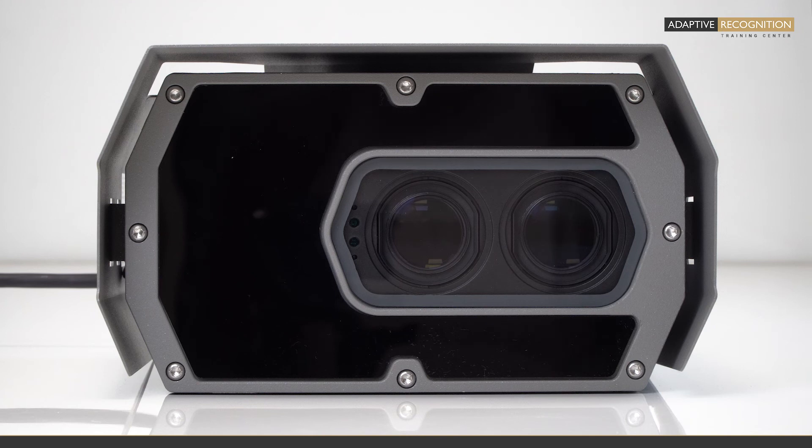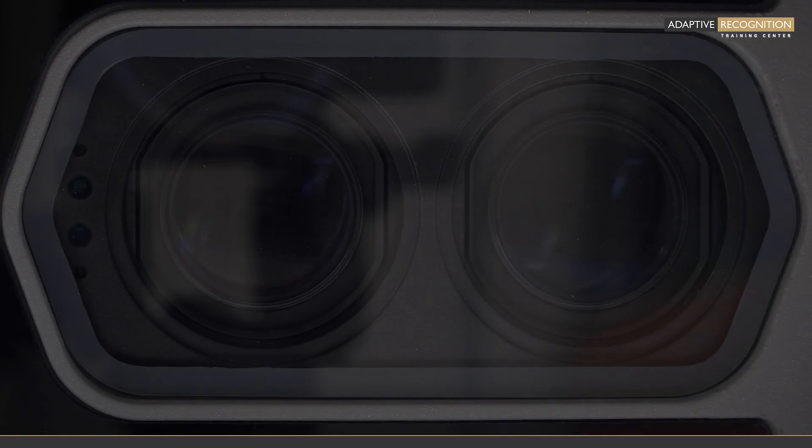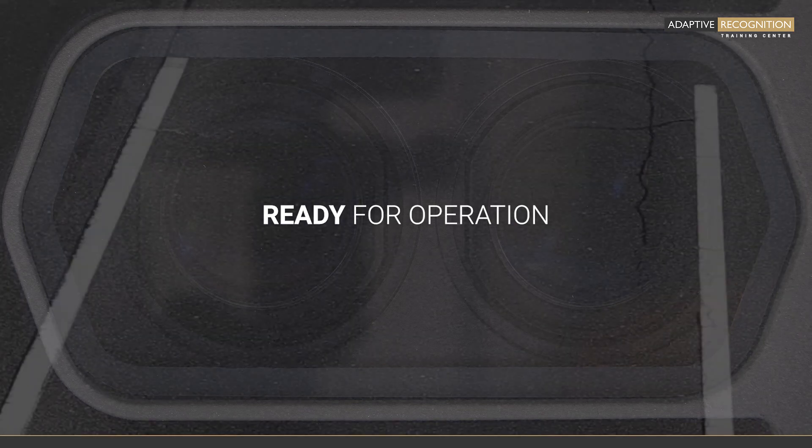Once the camera started booting, you will hear a little motoric sound and a couple of LEDs will light up in the front side of the device. Both red and green lights will light up, then the green flashes two times and the red lights out. This means that the camera is booted safely and it's ready for operation.